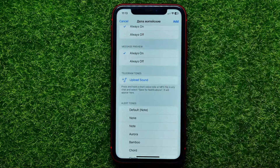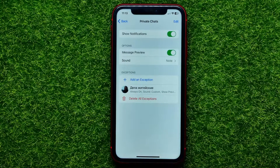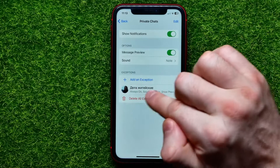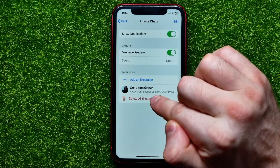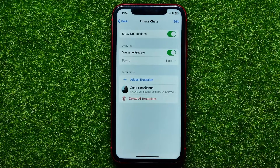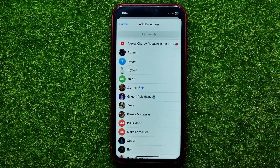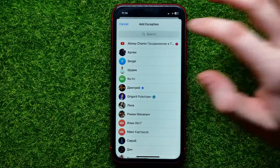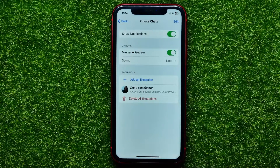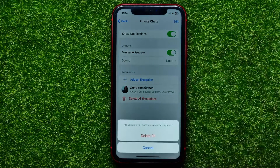Once you finish, hit Add. As you can see, I've just added this user to the exceptions. You can add as many users as you want — just hit Add an Exception and continue selecting contacts and setting up notification settings the way you want. If you want to remove all exceptions, you can do that in one click by tapping Delete All Exceptions and then hitting Delete All.